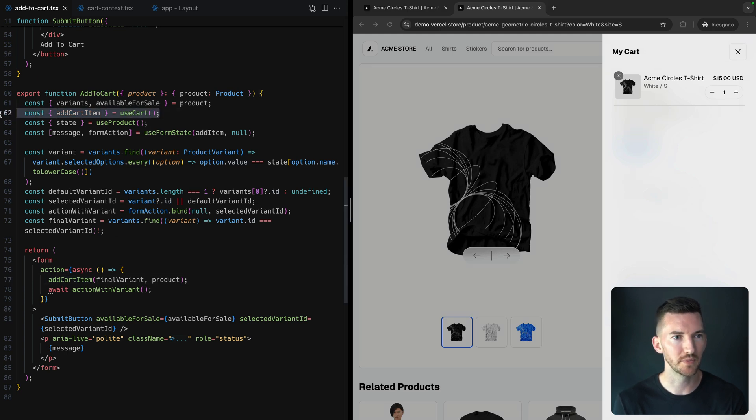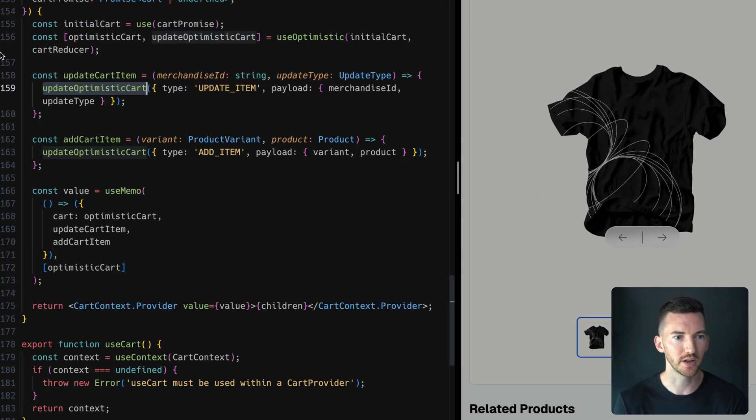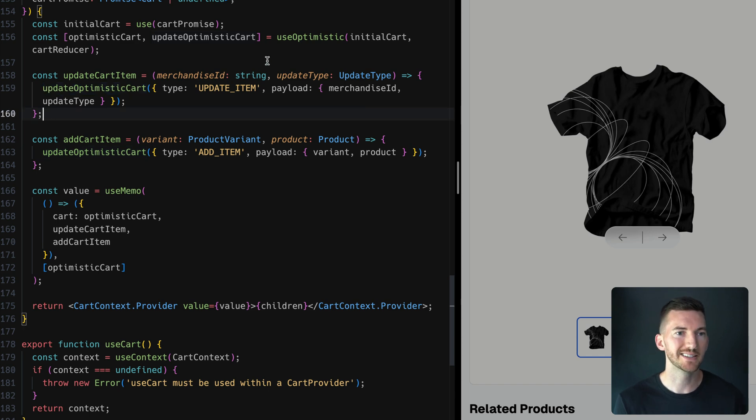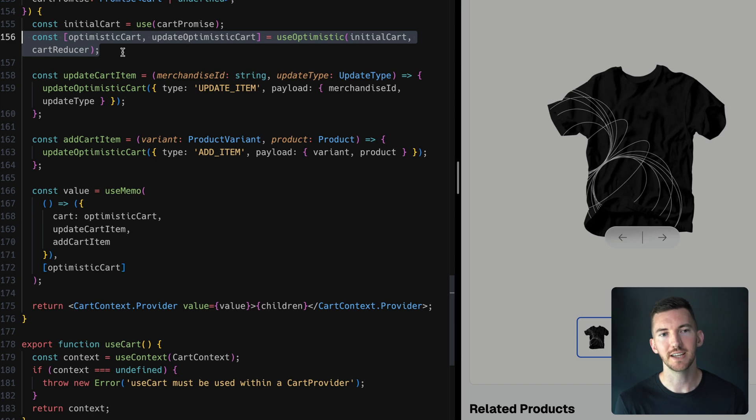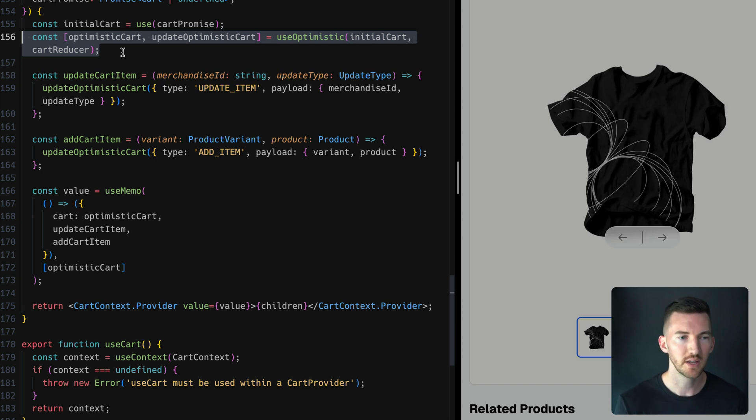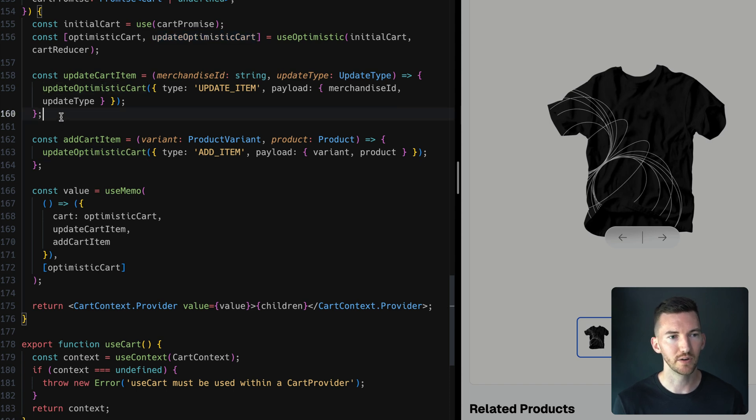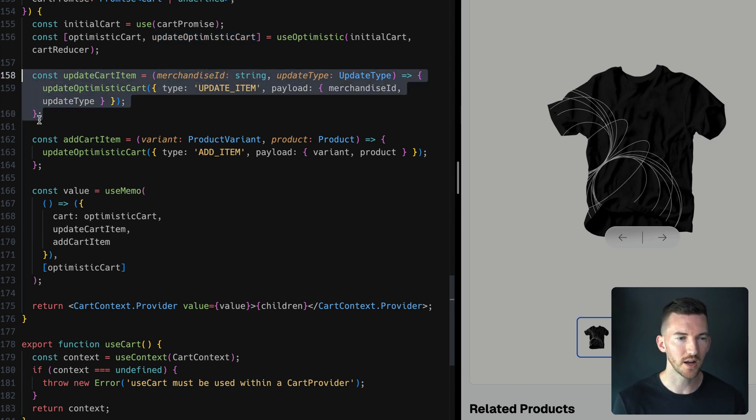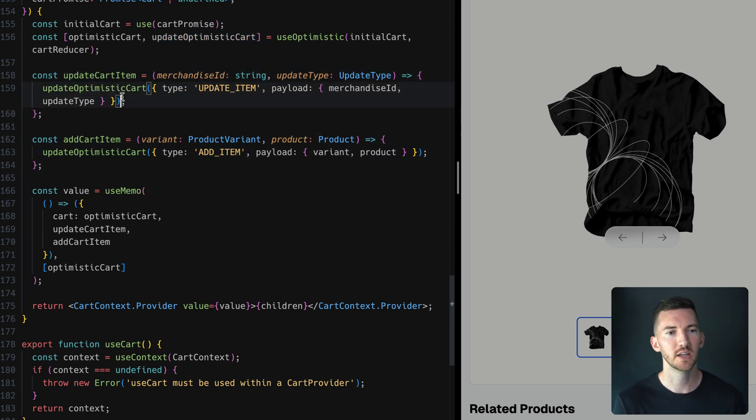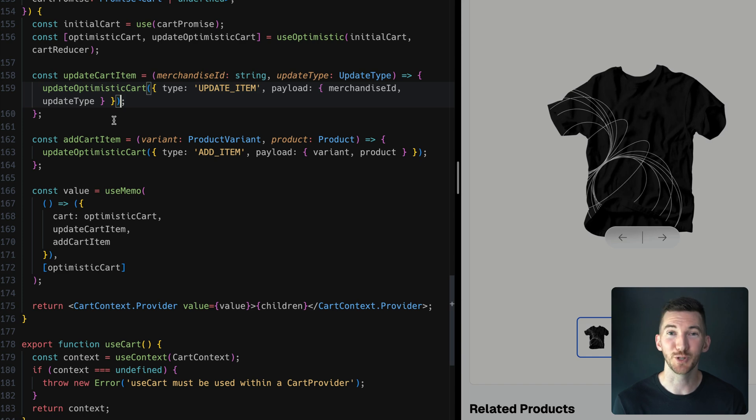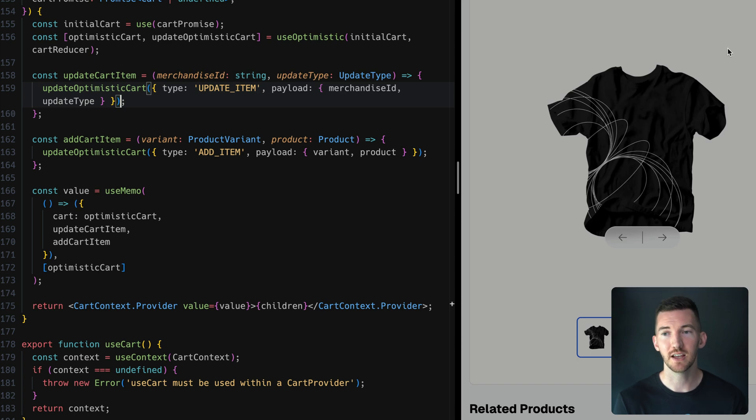This addToCartItem is coming from this context provider and this hook that I created, useCart. Inside of here we're using the useOptimistic hook from React. This hook takes in some initial state, so our cart, and then it gives us a function to be able to optimistically update that state. So we have one for updating cart items or adding cart items, and we can do that in this reducer type pattern if you've seen that before. That's how we're able to optimistically update that state, and then we're able to read that state using the same useCart hook in other parts of our application.